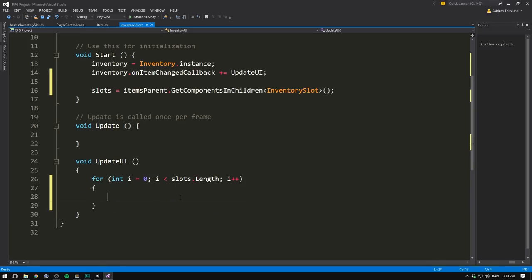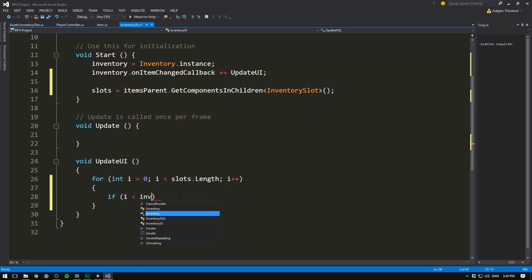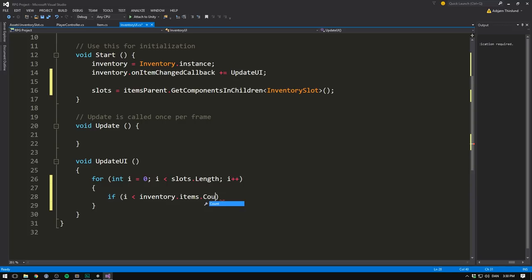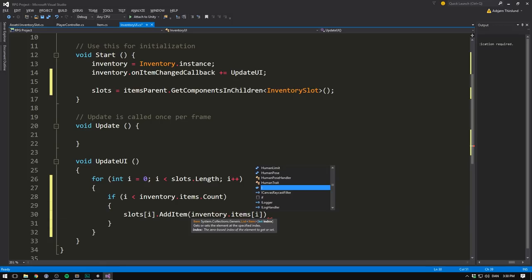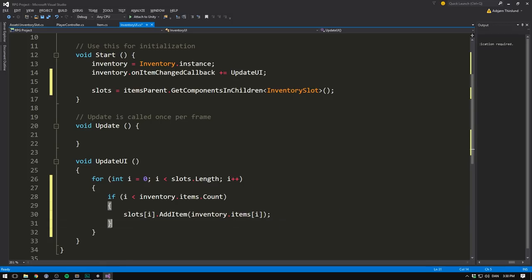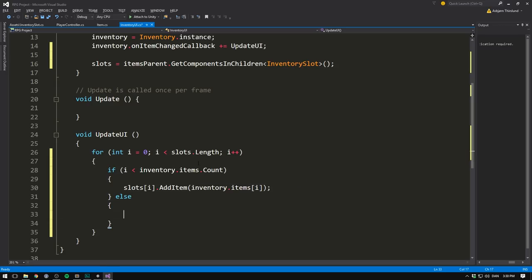And for each iteration, we want to check if there are more items to add. So if I is less than inventory dot items dot count, well, then there are more items to add. So we'll take our Ith slot called add item on that slot and pass in the corresponding item in our inventory items array. Then if we don't have any more items, so we are out of items to add, then we simply want to call clear slot on that slot.